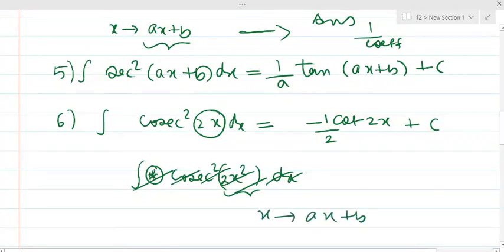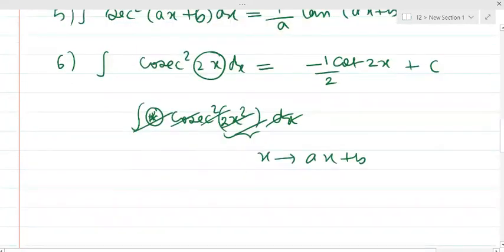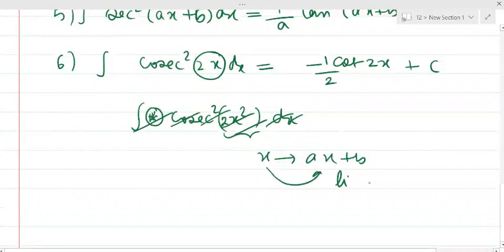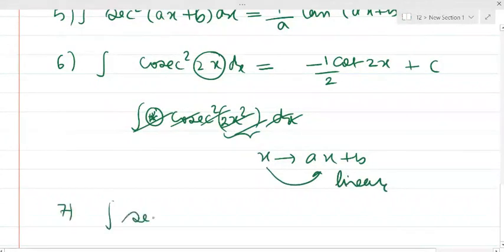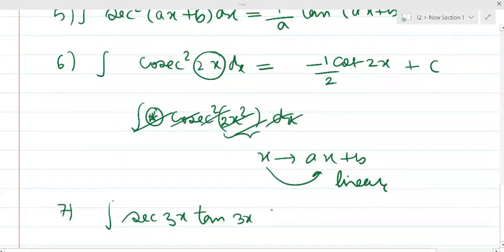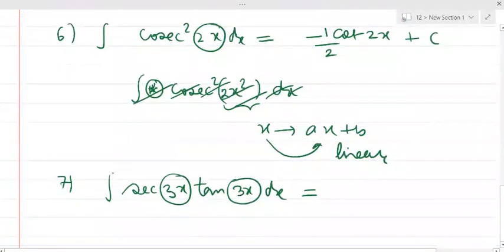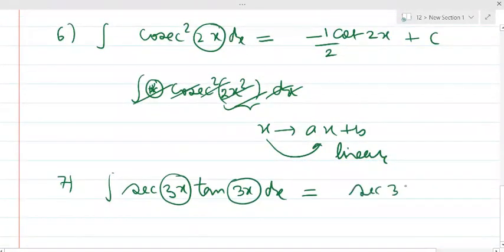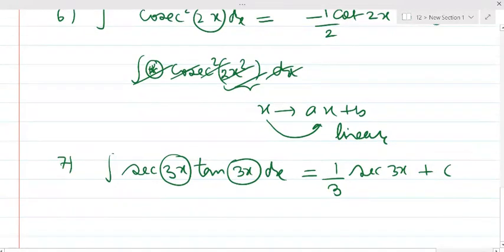This formula applies if and only if x is replaced by ax+b, meaning the argument must be a linear function. For example, for sec(3x)·tan(3x): since the integral of sec(x)·tan(x) = sec(x), and the argument 3x is linear, we can integrate it. Its integral = sec(3x) · (1/3) + c.